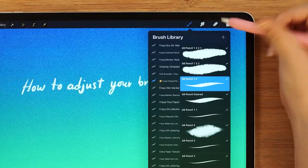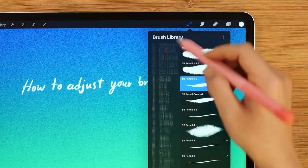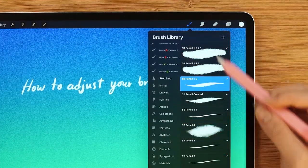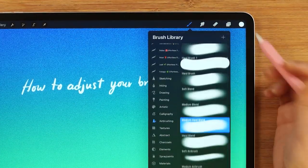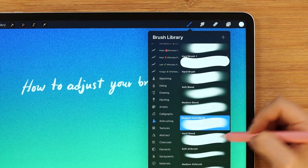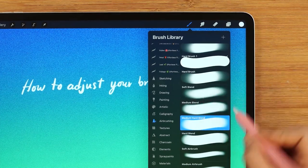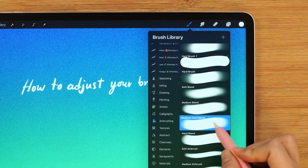I will choose the brush that you can see — the Medium Hard Blend Brush in the Airbrush section.